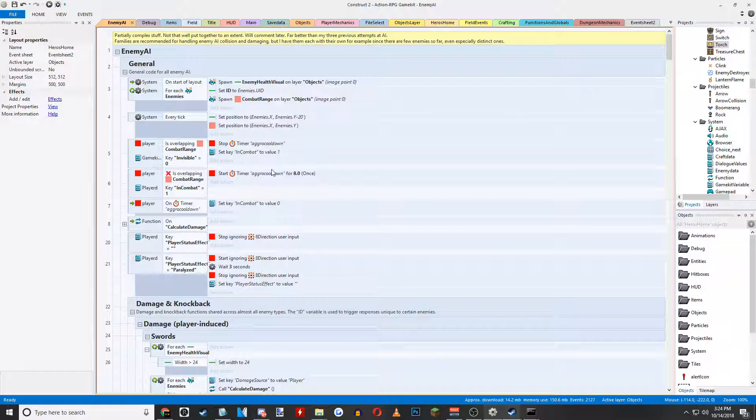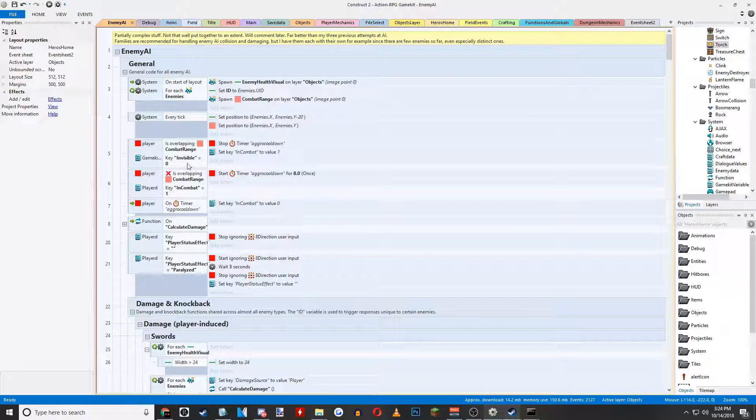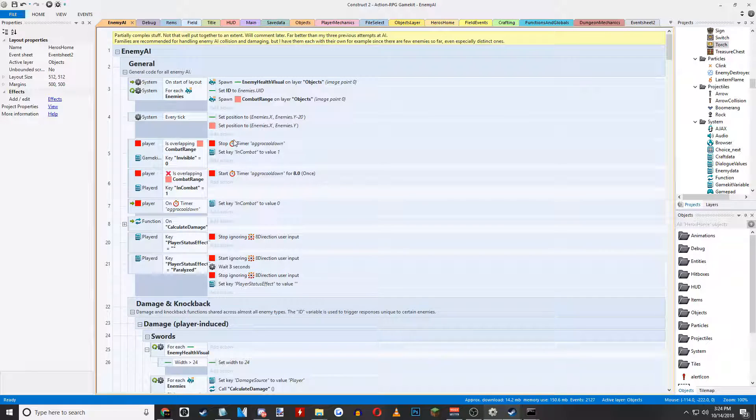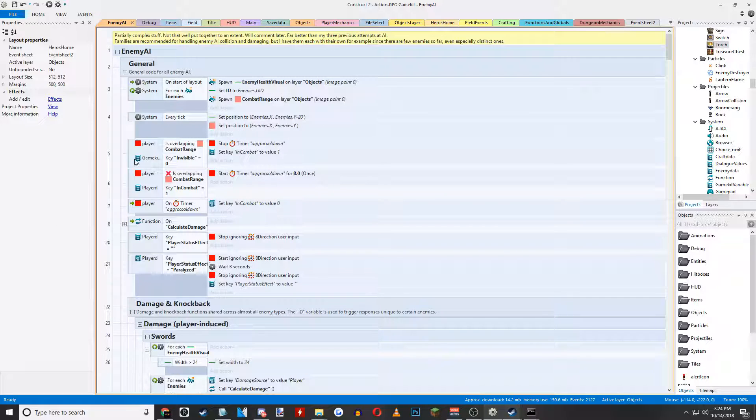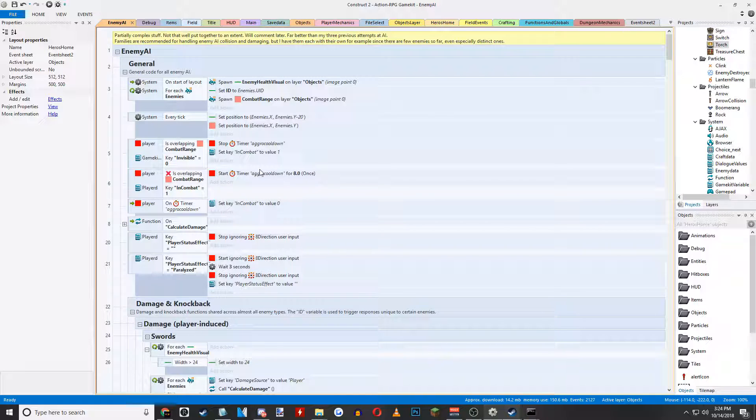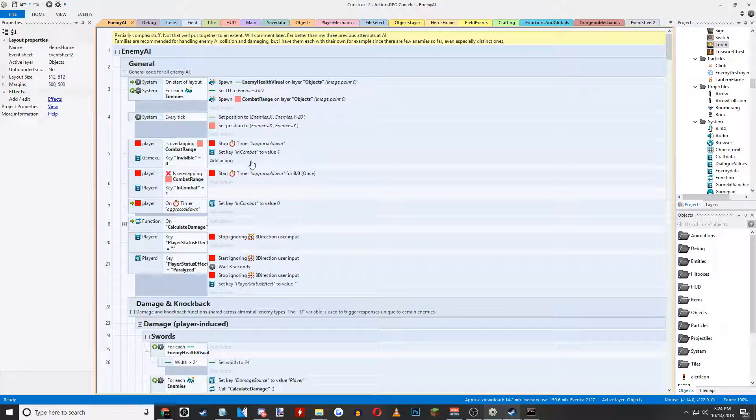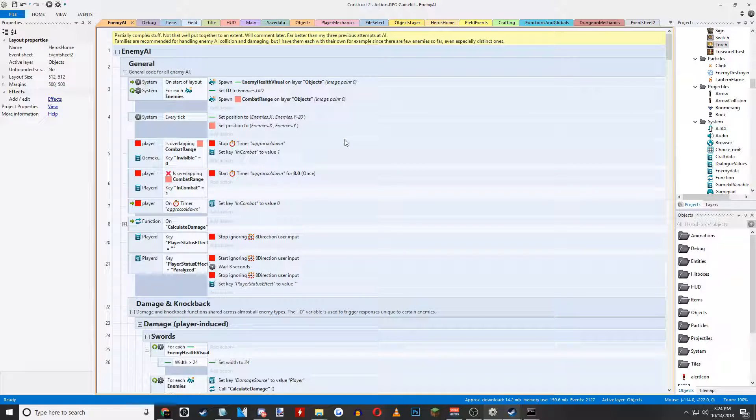I will show this off later. This is an invisible range around them that basically decides if you cross into this area, it will set off an aggro cooldown. That basically determines if you are in combat or not. Once you step out, there's like eight seconds.